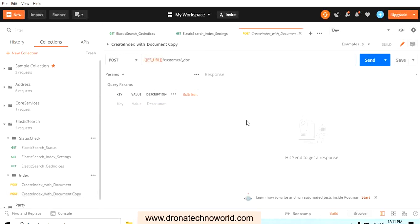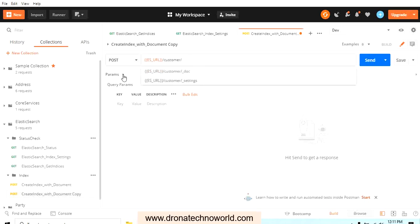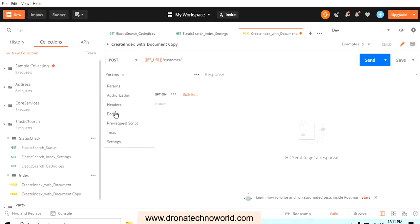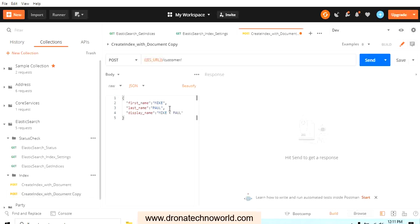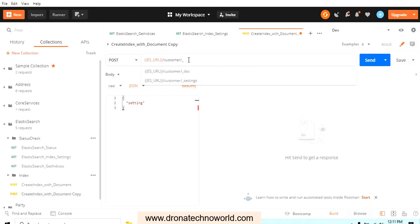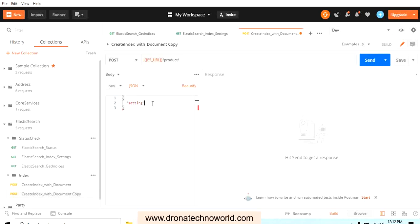This is another advantage of the Postman tool — you can just use a duplicate version and it carries all the existing settings. In the body, we'll provide our first parameter which is settings. We want to create a completely new index, so instead of updating an existing one, let's create a new index named product and provide the settings to this product index.